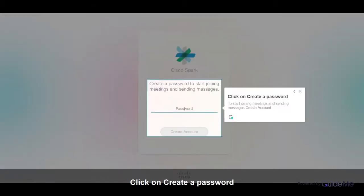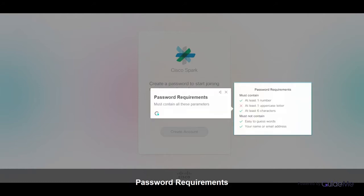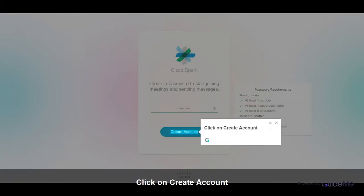Click on Create a Password to start joining meetings and sending messages. Your password must contain all these parameters. Click on Create Account.